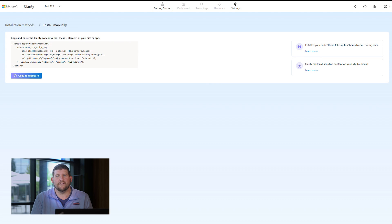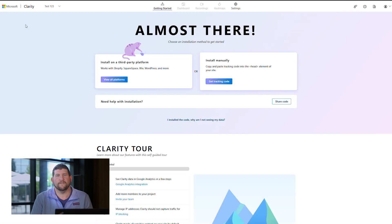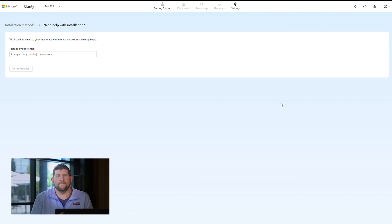If you would like someone else on your team to install the tracking code for you, select Share Code and enter their email address. We will email them the setup instructions.